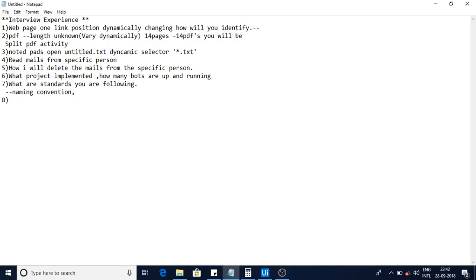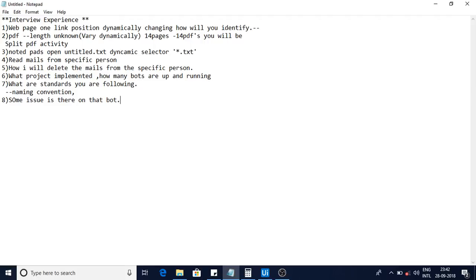There was also a process-related question: if your bot is running in production and some issue arises, what is the process you follow? I told them it depends on the priority of that particular bot. We have a support team that raises tickets, and we handle it according to the SLAs.